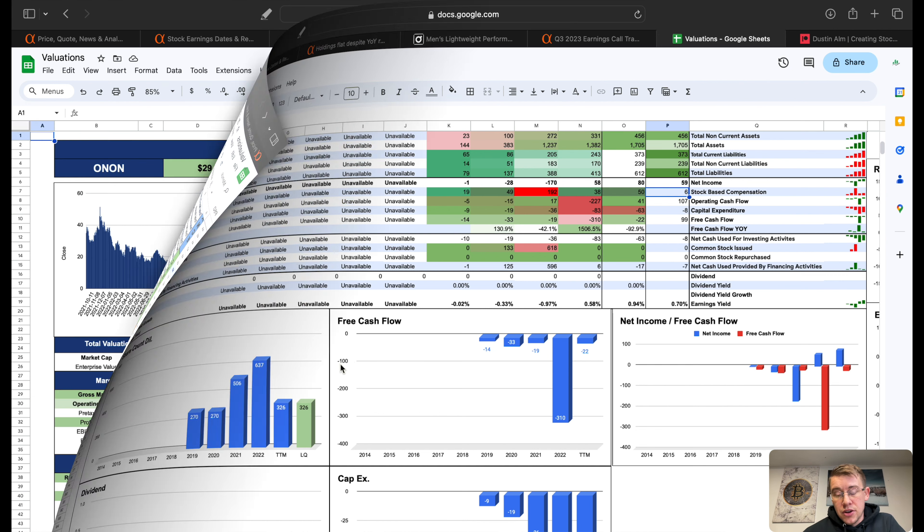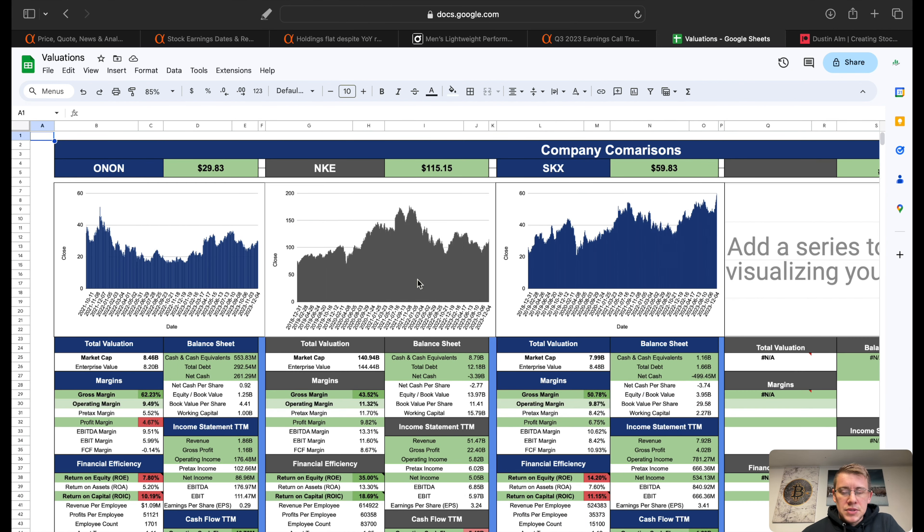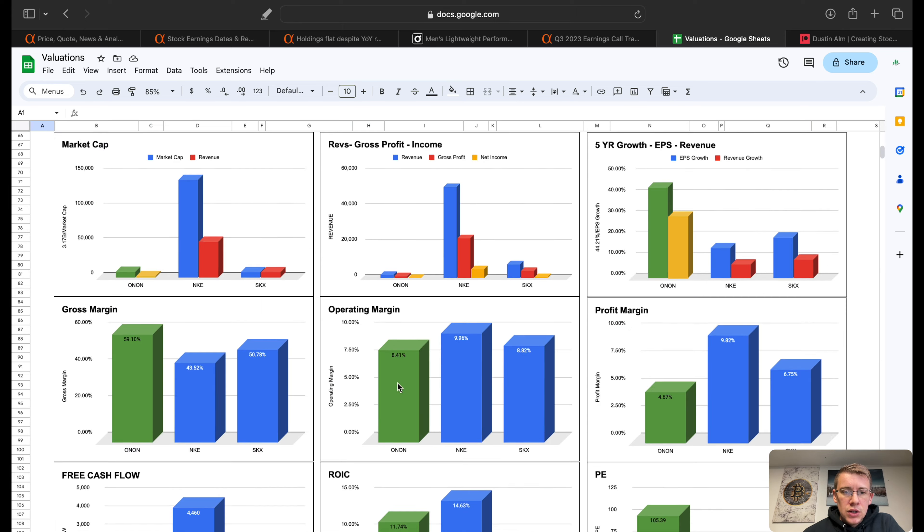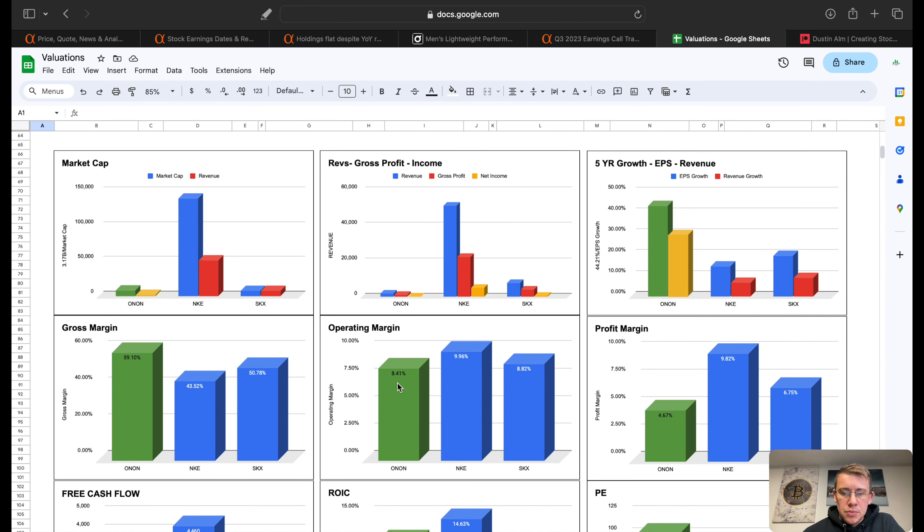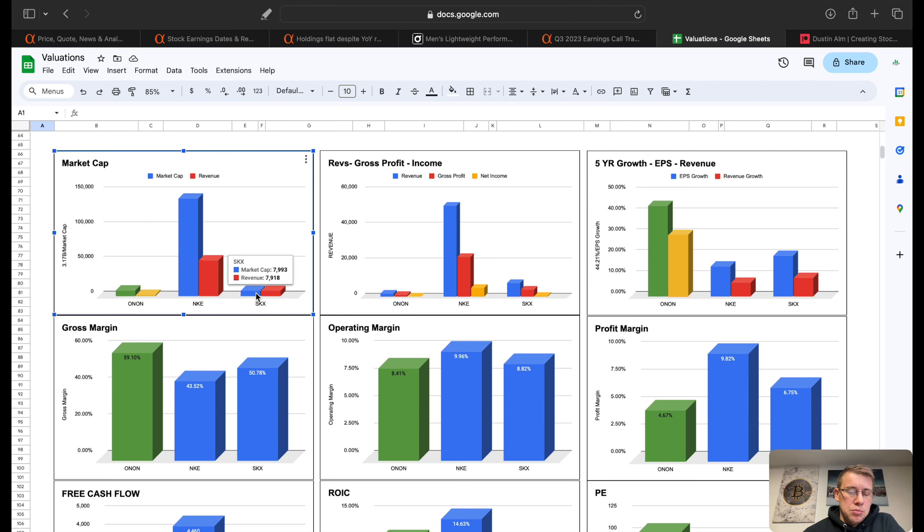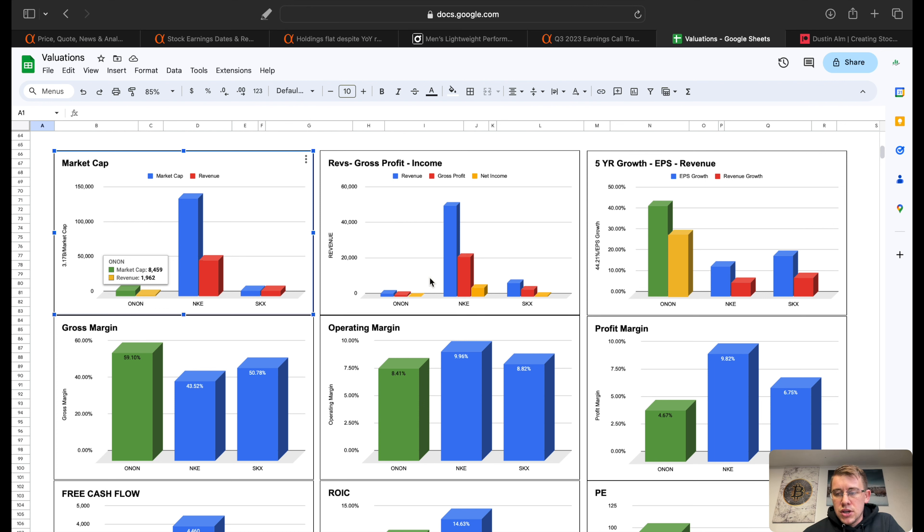Over to the comps, I pulled in Nike and Sketchers. I pulled Nike because it's probably the leader of the industry, and then Sketchers is more in line with where ON Holdings is in terms of market cap. We come down here to our comparison charts, we can see here's our market cap to revenue. Obviously Nike, but we can see Sketchers is sitting at a market cap of basically 8 billion dollars and we got ON at 8.4 billion dollars. I think those two will be a relatively decent comparison for now.